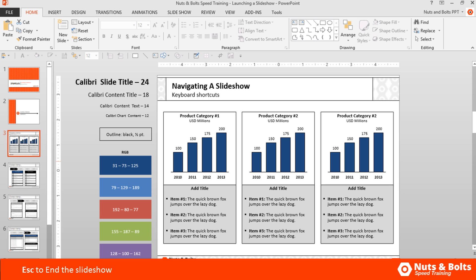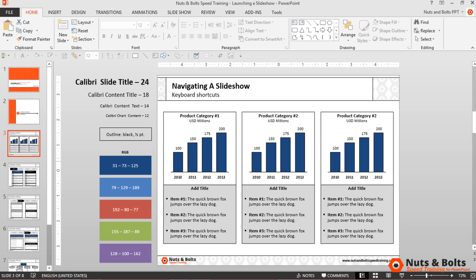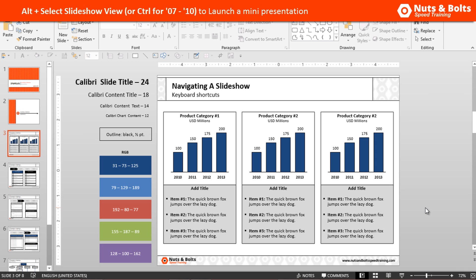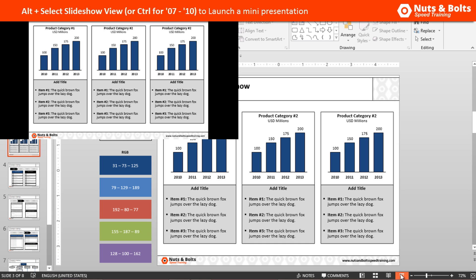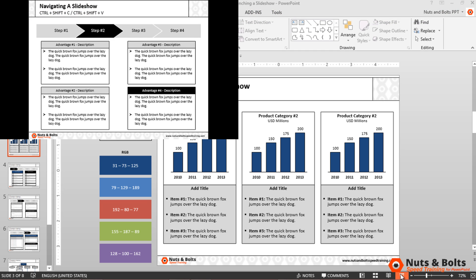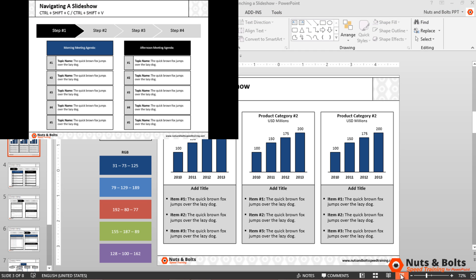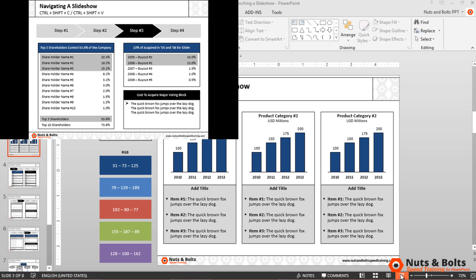The last keyboard shortcut that not a lot of people know about is how to run a mini presentation. You do that by holding the Alt key if you have PowerPoint 2013, or the Ctrl key if you have an earlier version. Hold that key and click the Slideshow button at the bottom of the window, and notice you get a little mini presentation in the upper left hand corner.